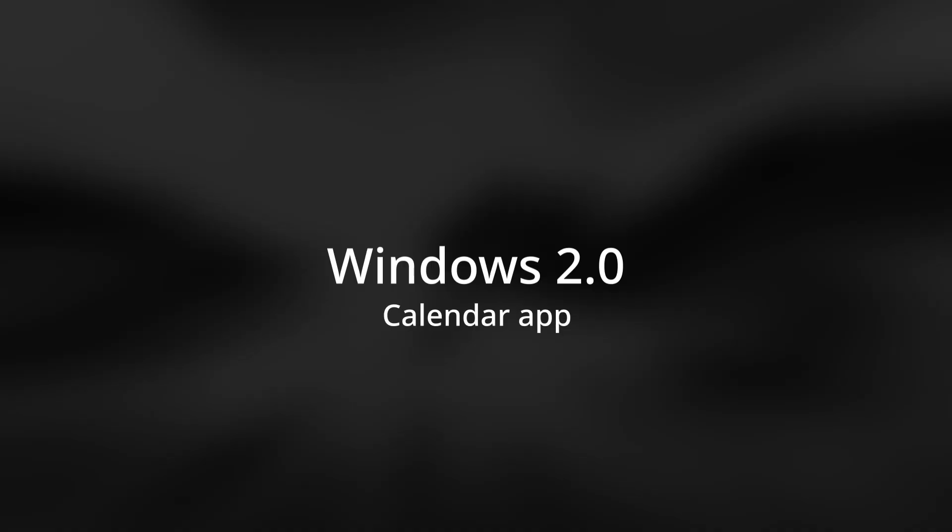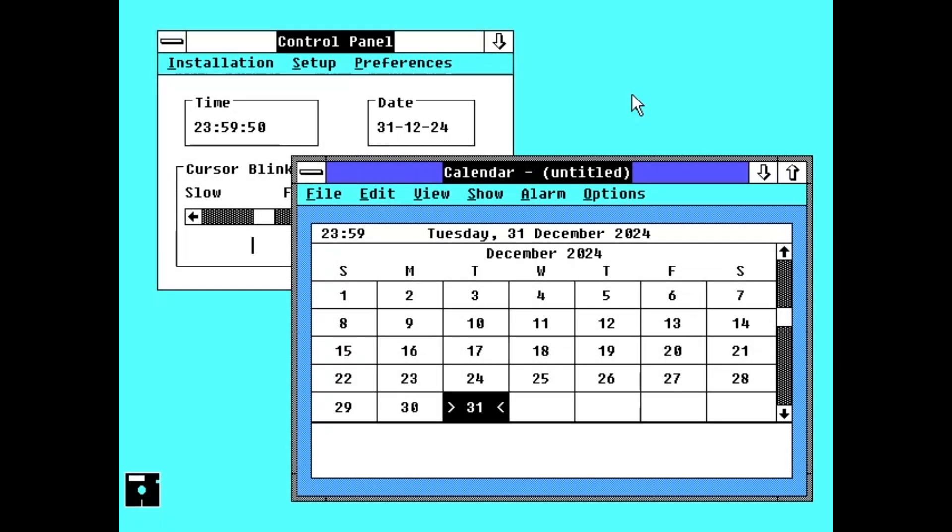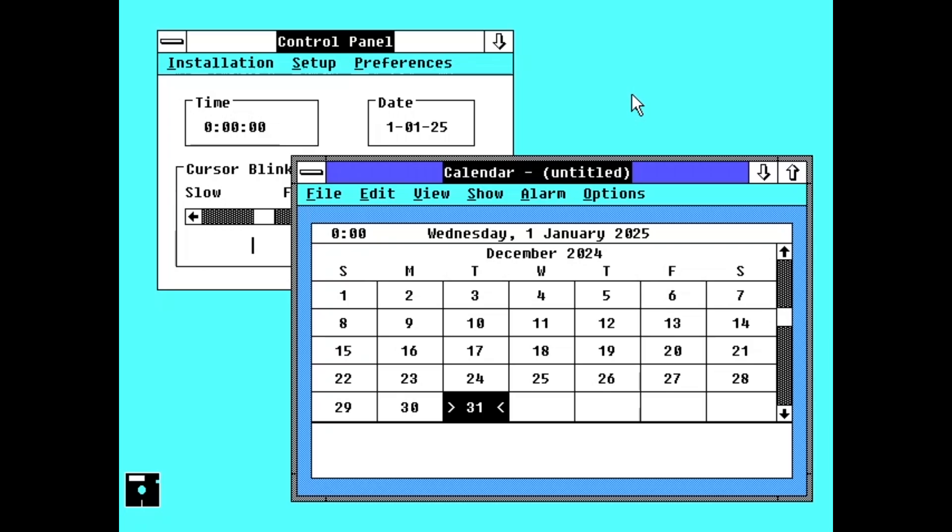Next, we'll move to Windows 2.0. Like in Windows 1.0, the time and date at the top of the calendar changed, but the month view didn't.